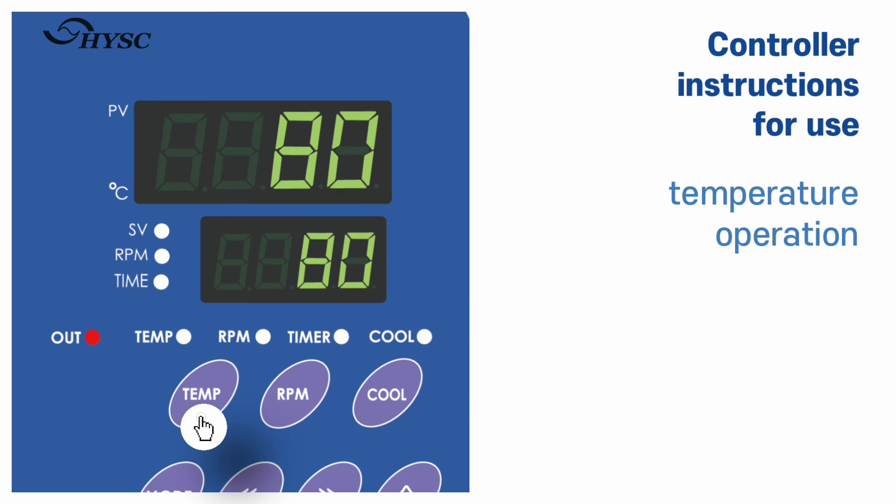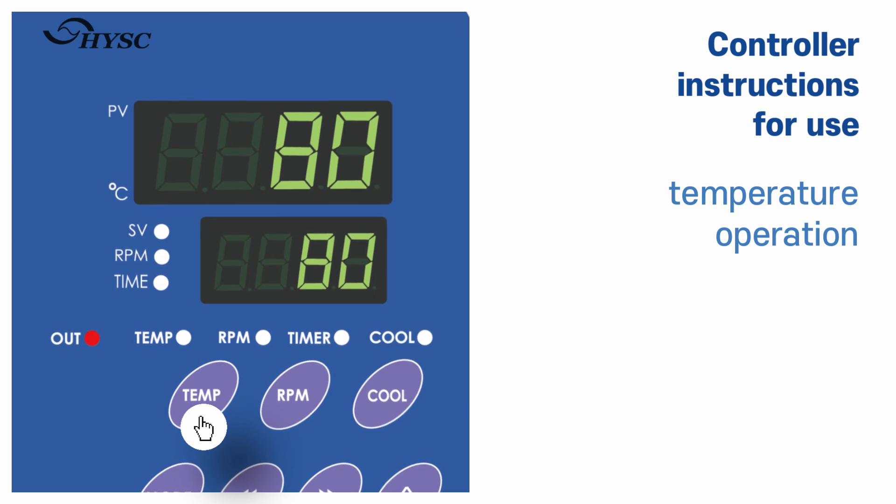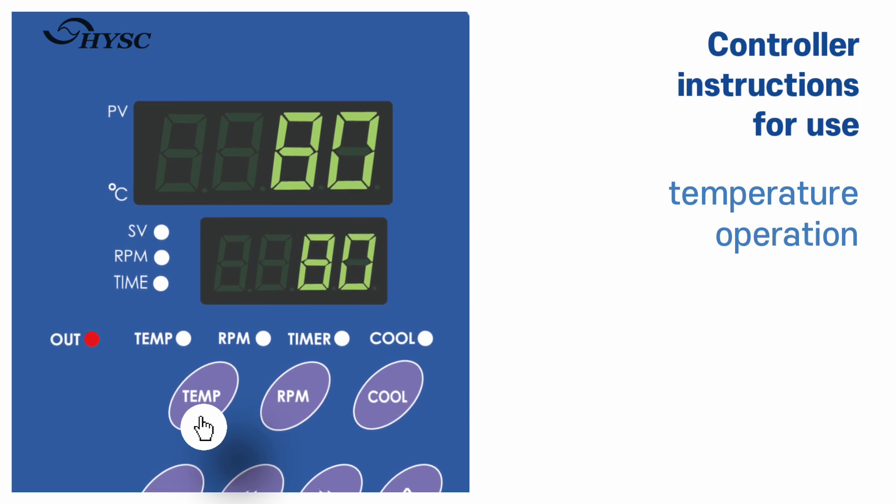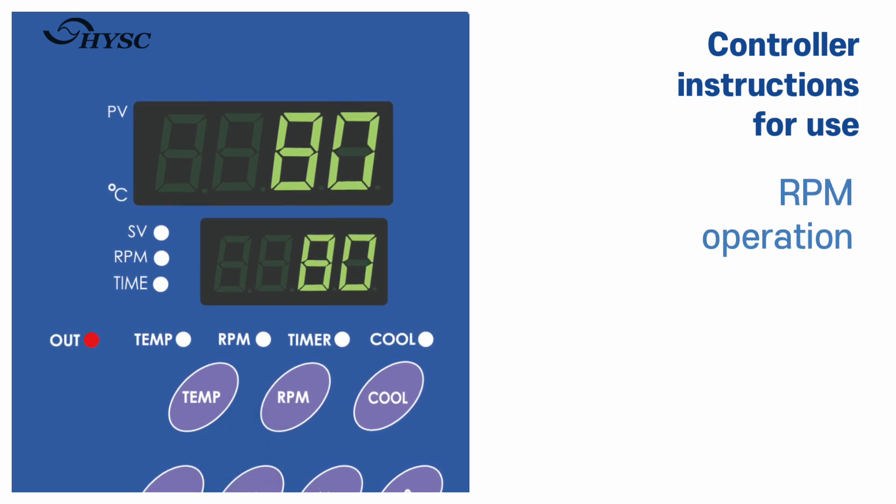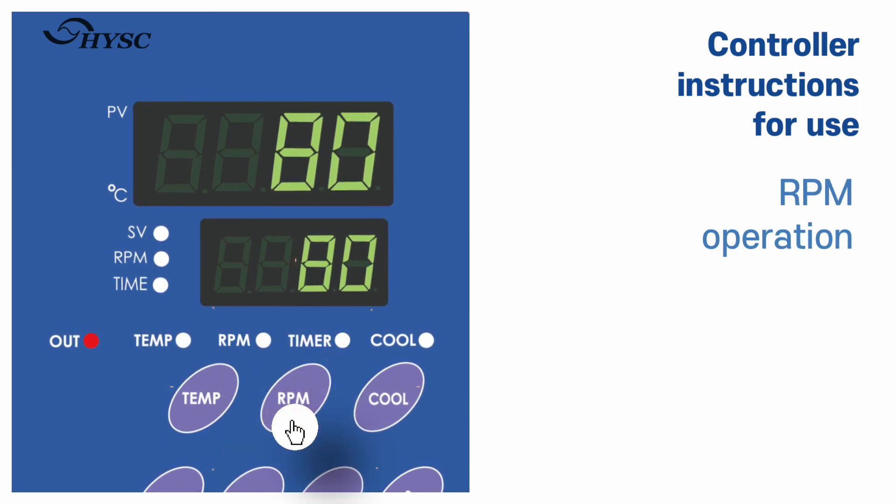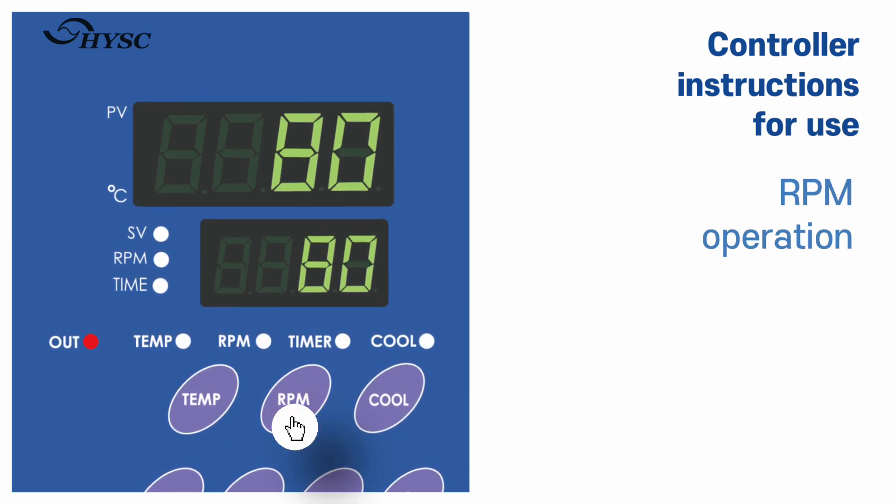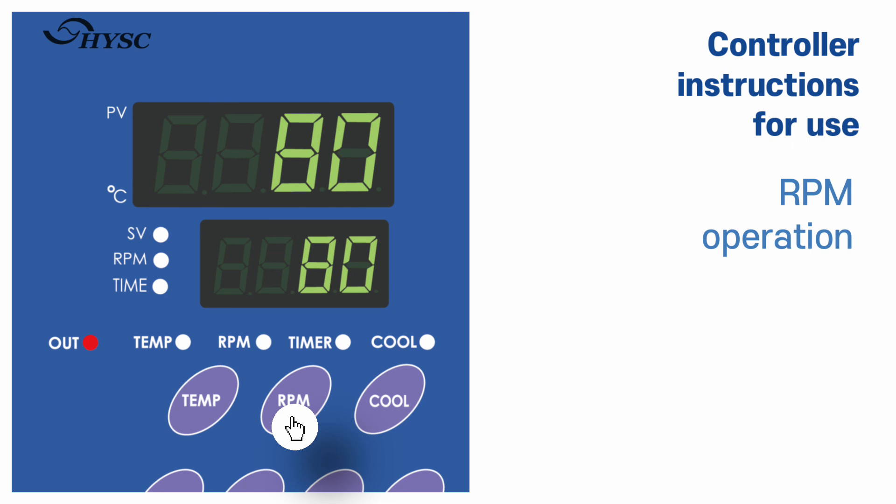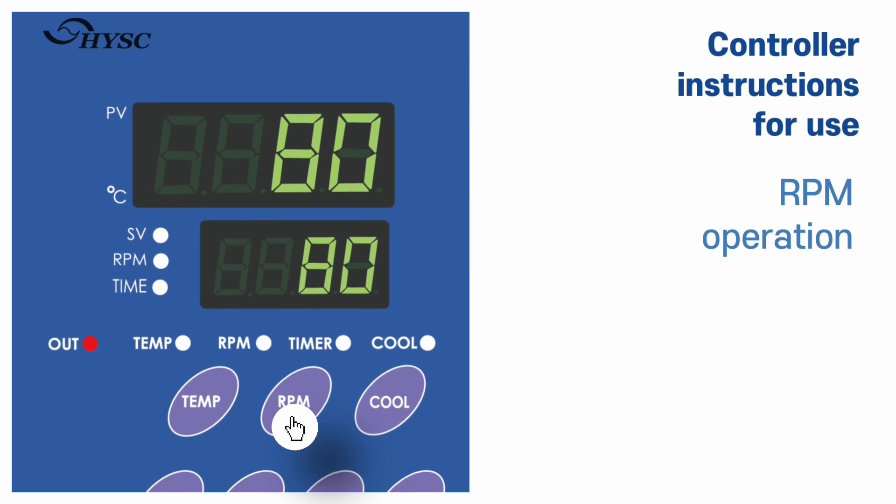Pressing the temp button is to start operation at the setting temperature. Pressing the RPM button is to start operation at the setting RPM.